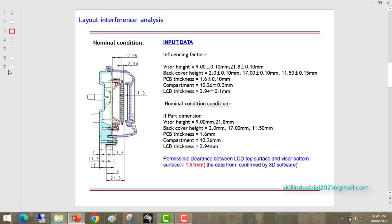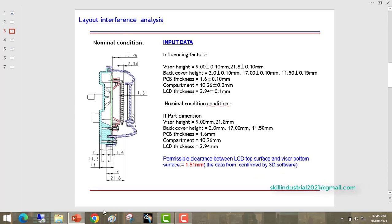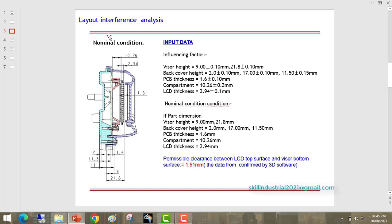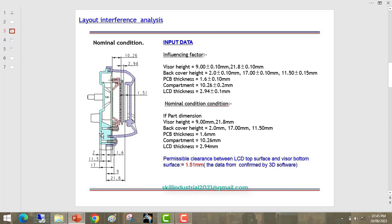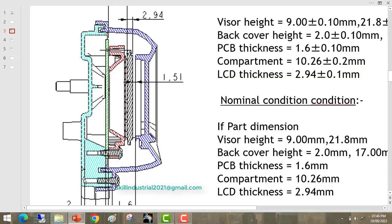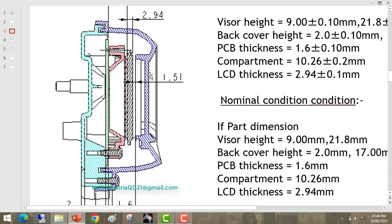Here first of all I will explain the nomenclature of this speedometer assembly. This is the two-wheeler electronics speedometer. This is the assembly of different parts. Here you can see this is the bottom part back cover. This top part is the visor.